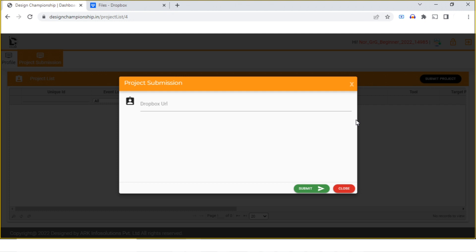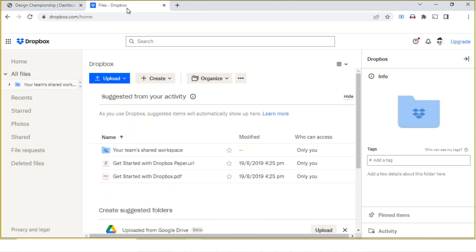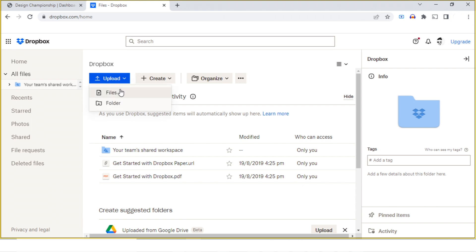Now I will open my Dropbox. Here I have already logged in with my Gmail account. I can click on upload. Here you have the facility of uploading a single file or a complete folder.